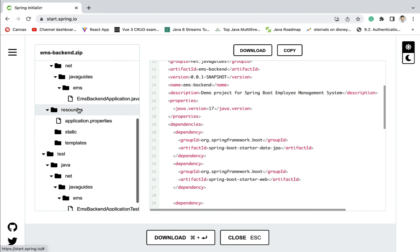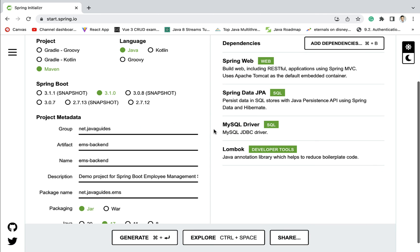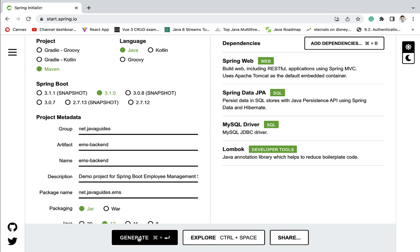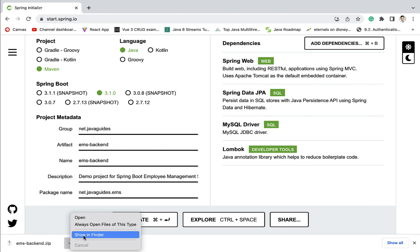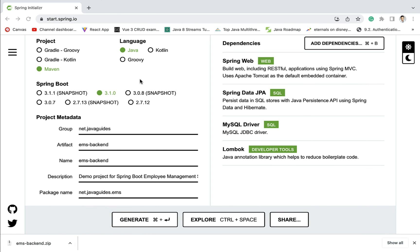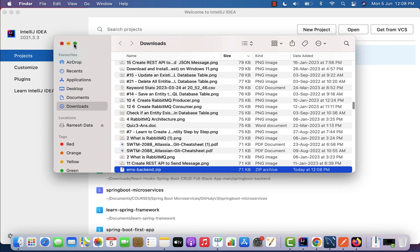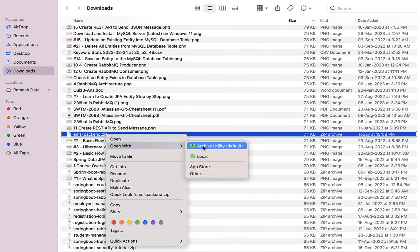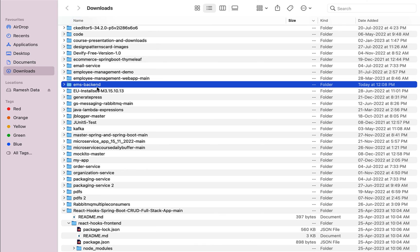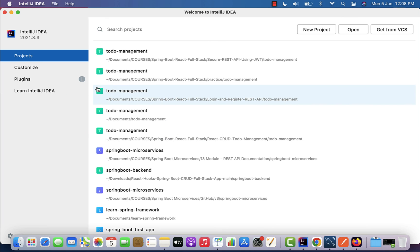Click on the Close button and then go ahead and click on the Generate button. This will generate the Spring Boot application as a ZIP file and download it to the file system. Next, let us open this ZIP file in a folder and unzip it.